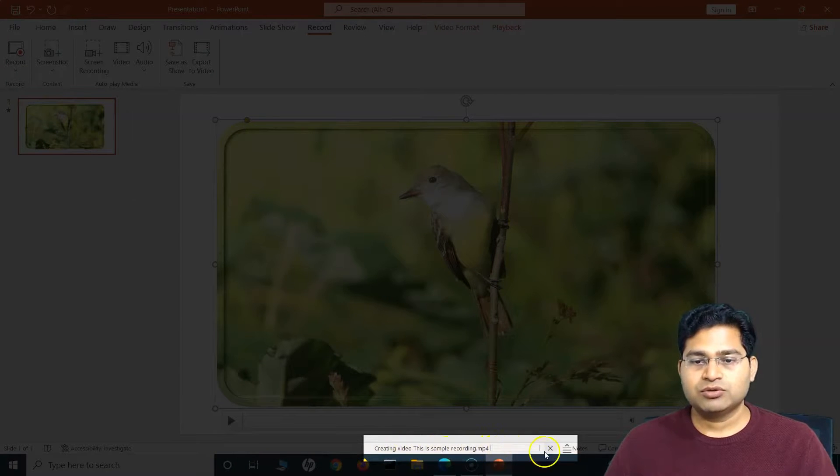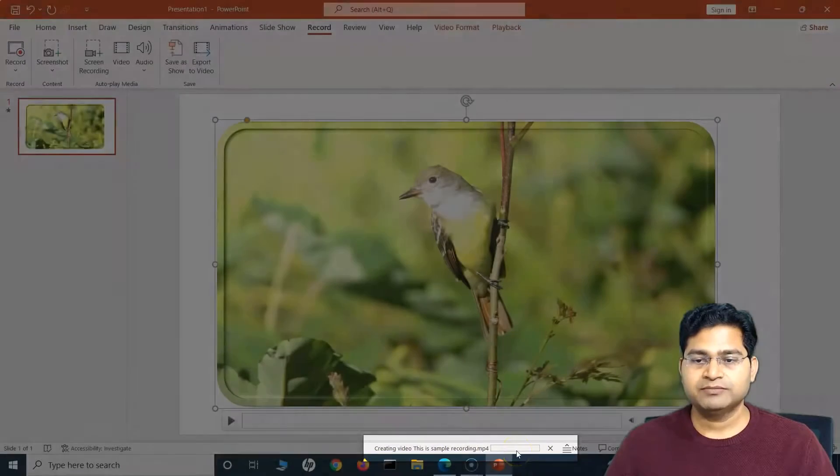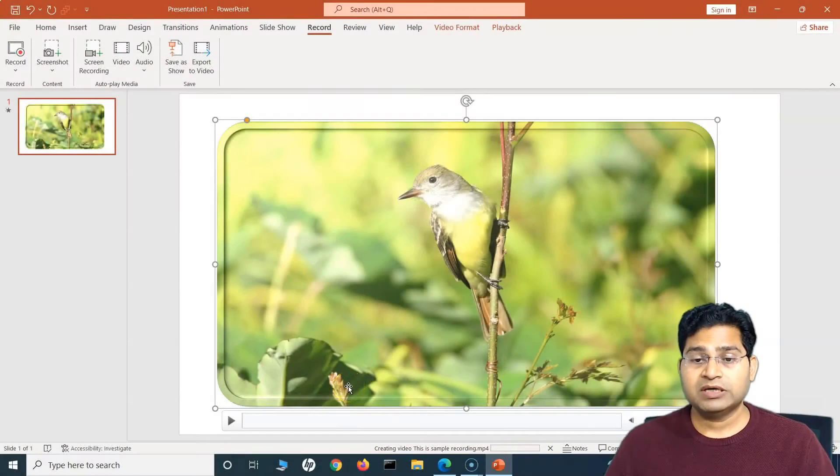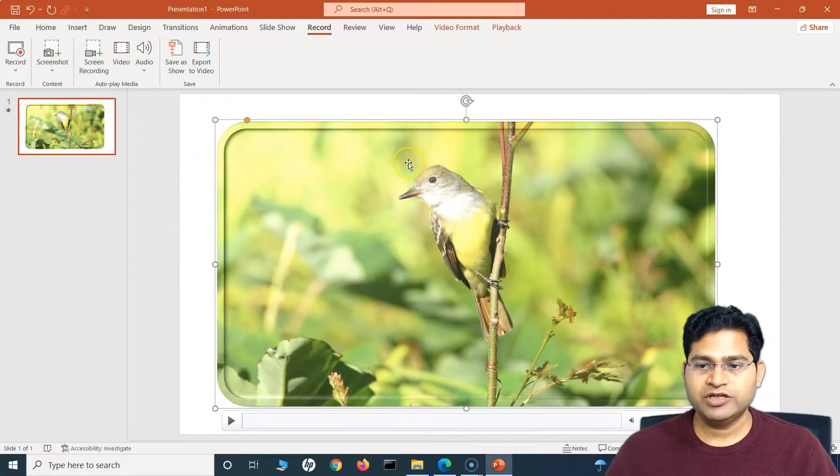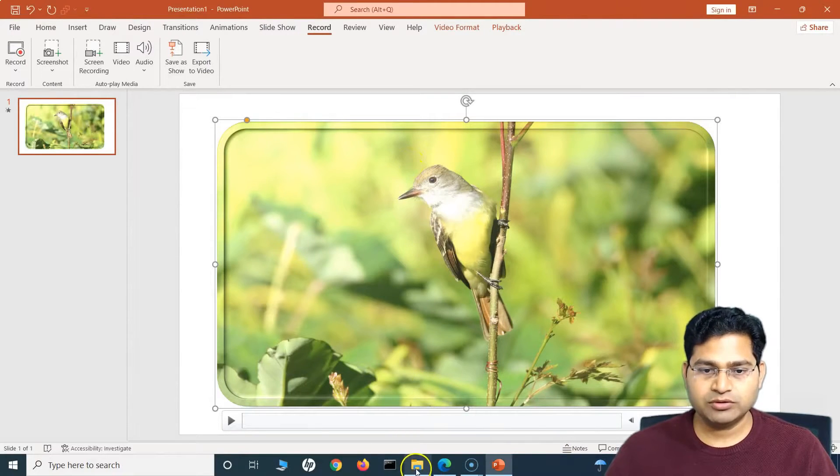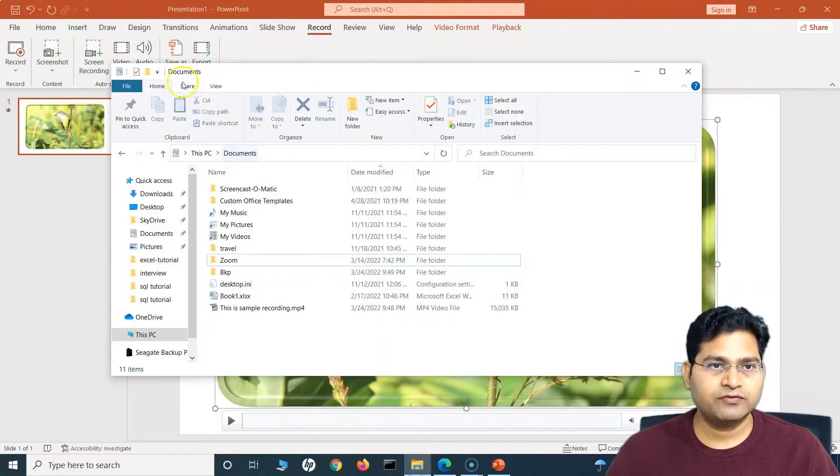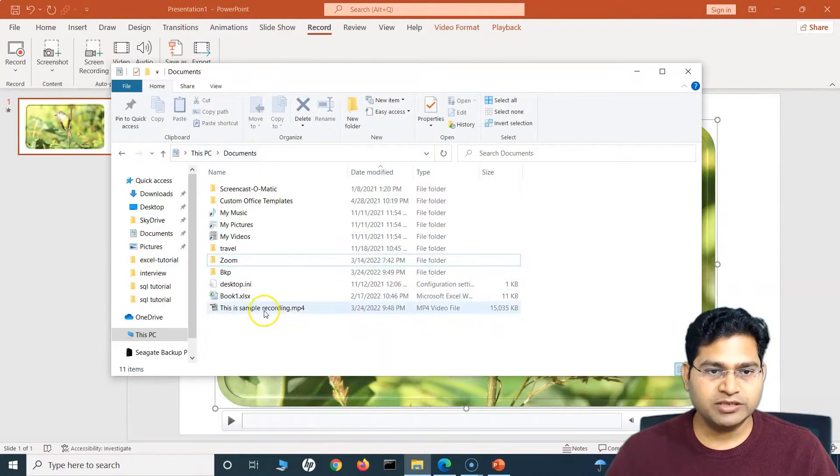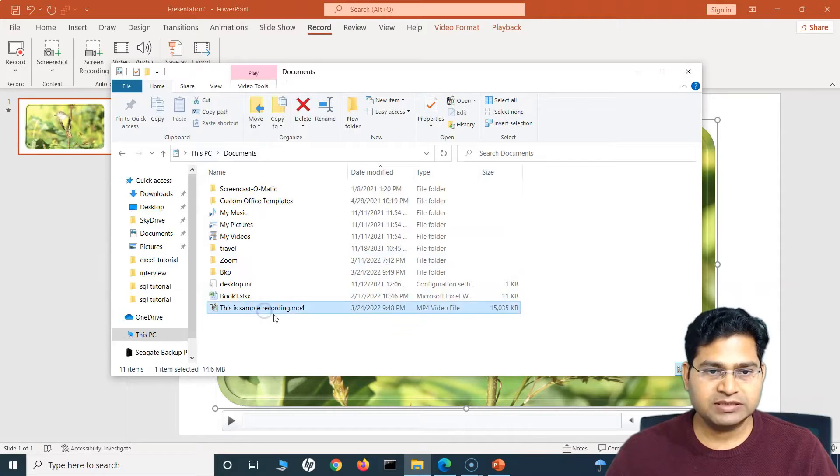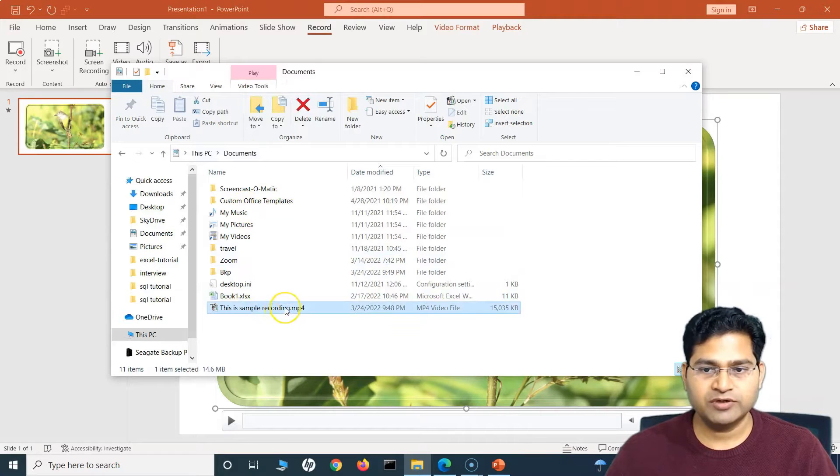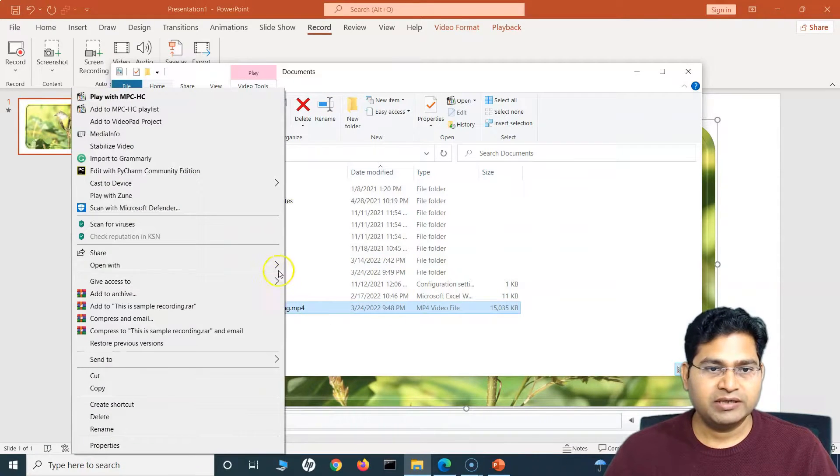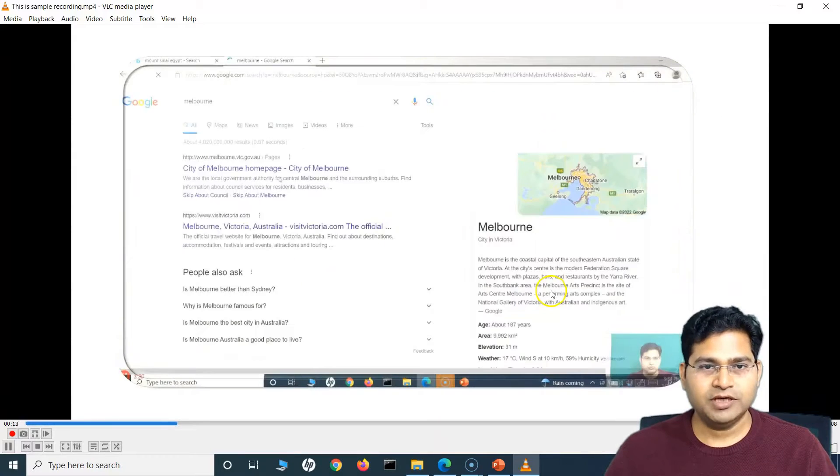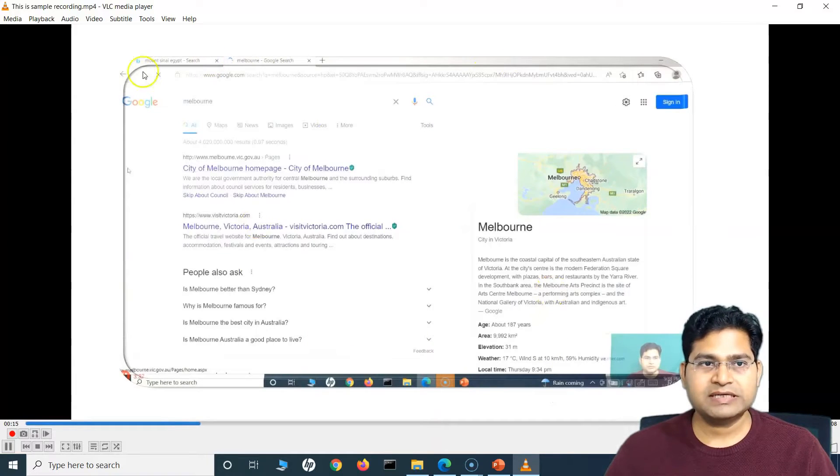So save it, and then it will save this video. Takes some time to create this MP4 file, and you will see at the bottom it is basically creating the video. Once this is done, it will show the completion here. So I'll pause the video until it's done, and then we can play it.